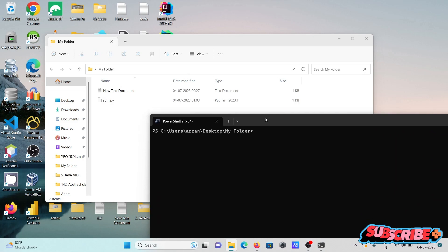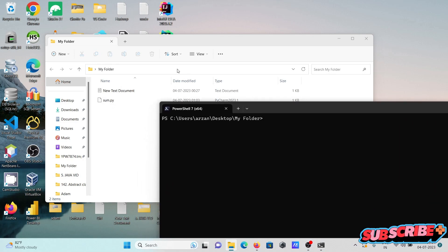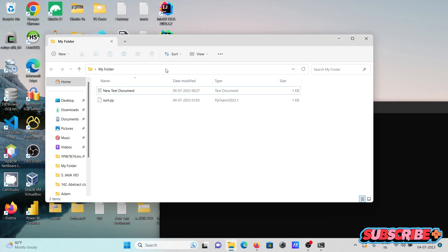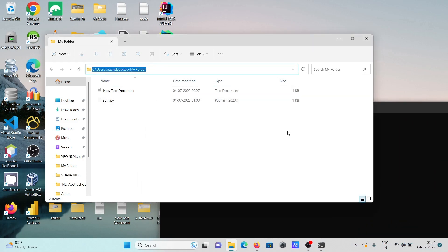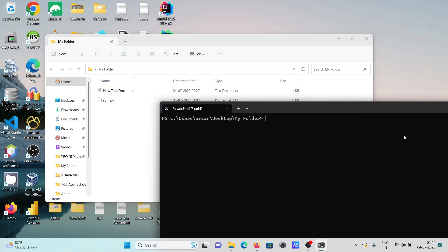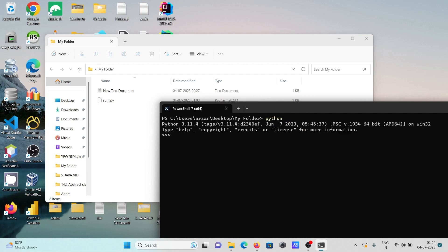Here you can see this location where the Python file is saved, and I am using this location. After that, if I write 'python', you can see this output, which means Python is already installed.